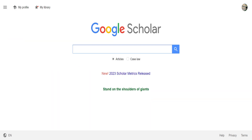Now what will happen is every time we search, it will actually let us know when we have the article available here at UST. Let's try a search topic.